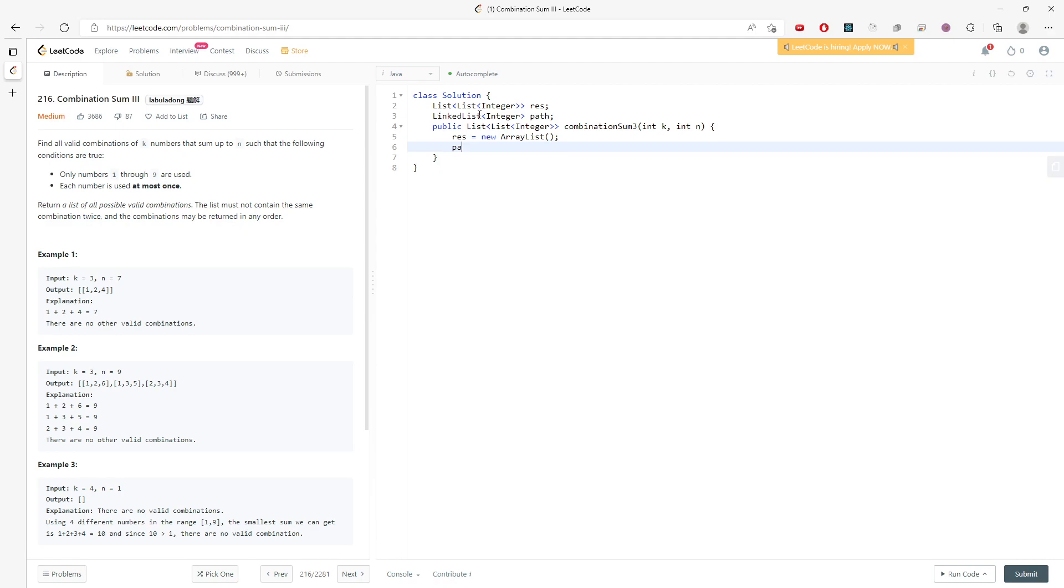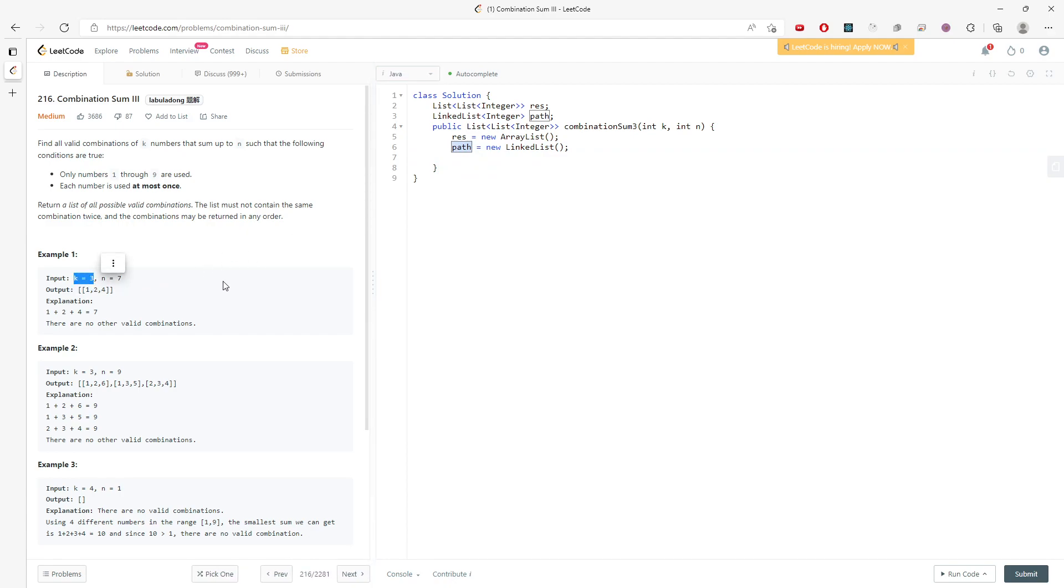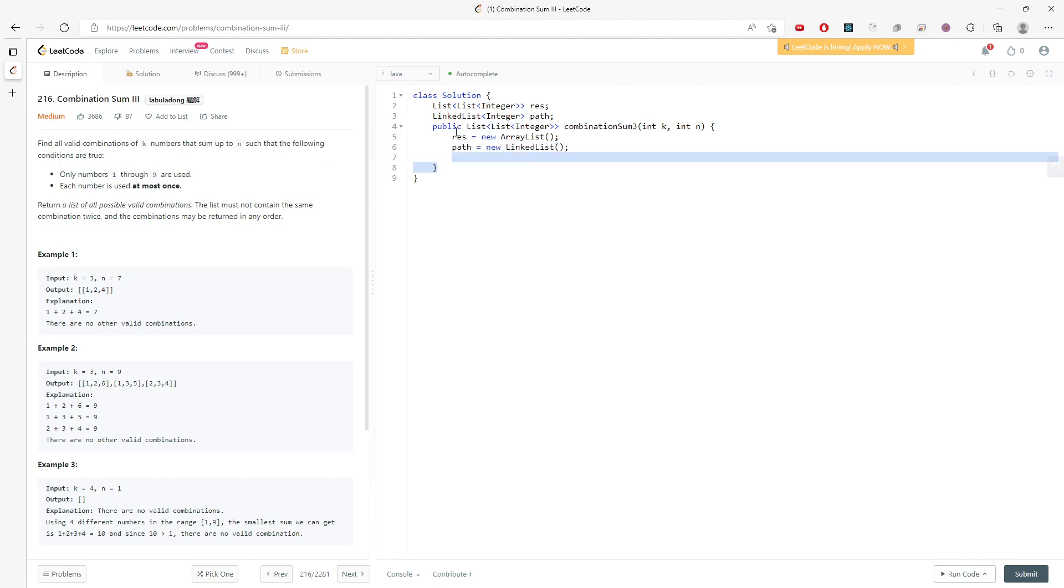And then path is new LinkedList. So I'm going to store every number into my path. And then when the path size is actually equal to k, and also the sum is actually equal to n, then I will just add to the result. So again, I need a helper function.